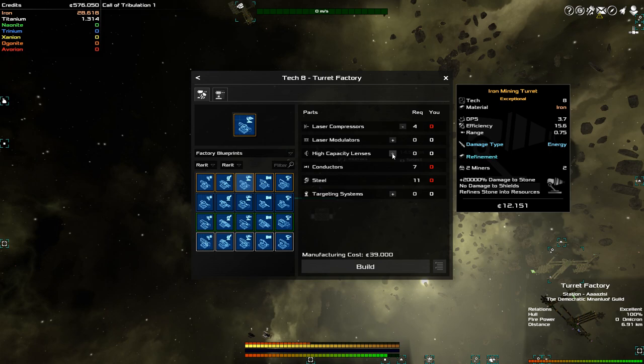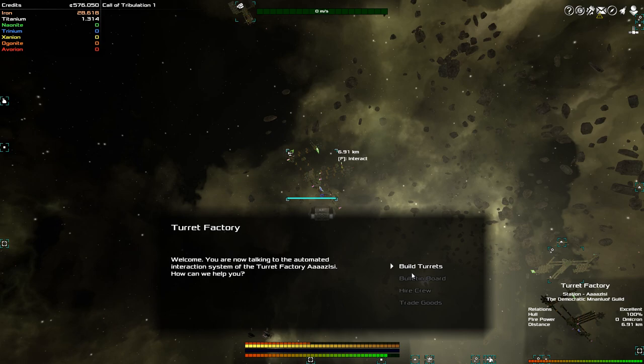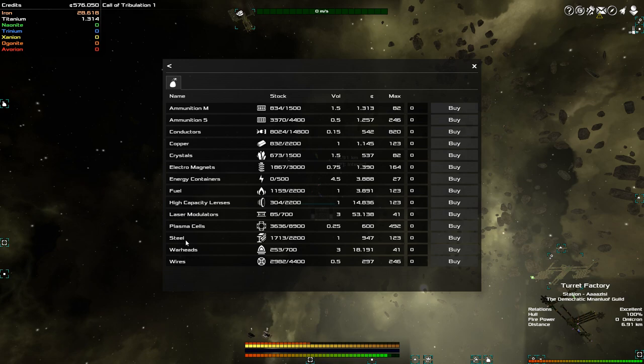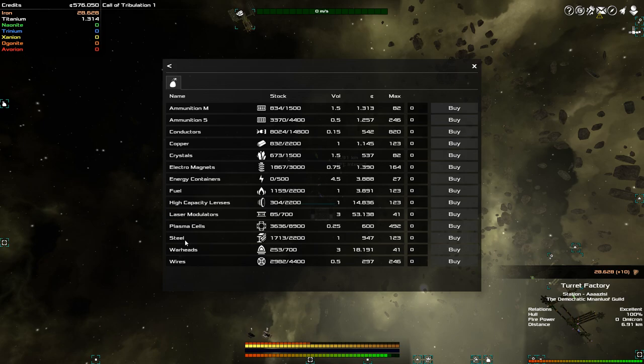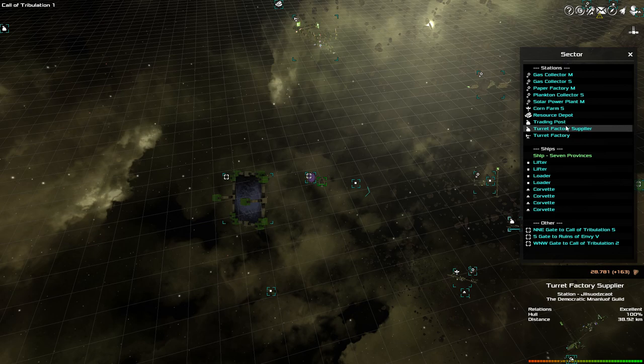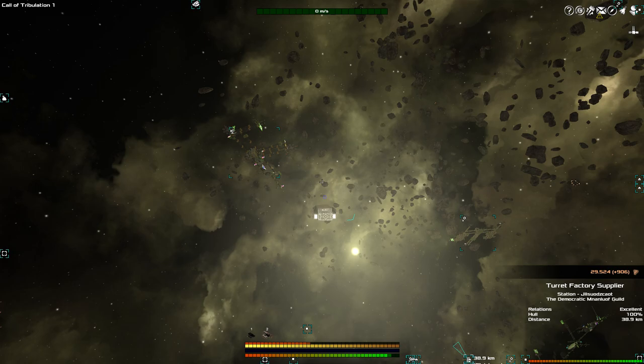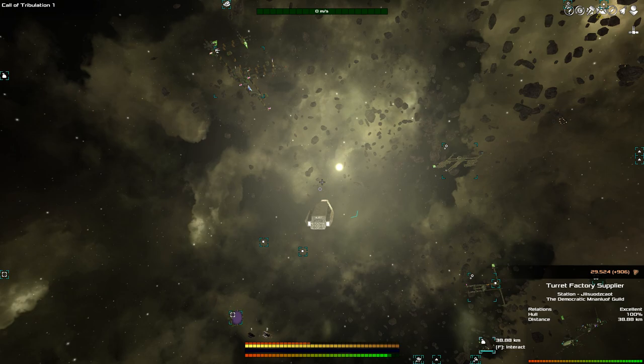So, 11 steel, seven conductors, let's see, six high-capacity lenses and four laser modulators. All right. Whoops. This one, trade goods. It does have high-capacity lenses, so we have that one. I have laser compressors. No, actually, I don't have laser compressors. I have laser modulators here. There are conductors for sale. There's steel for sale. So, I still need the laser compressors. Does the turret factory supplier have those? No, they do not. Well, there goes that plan, which is, on the other hand, a good situation, because it means that I'm going to be saving a bit of money.